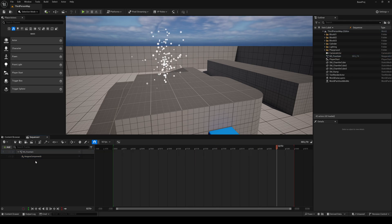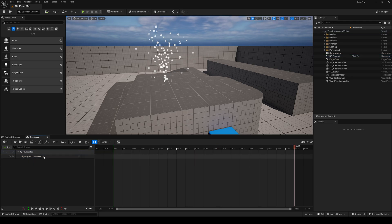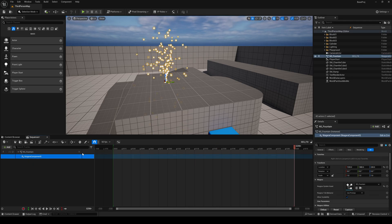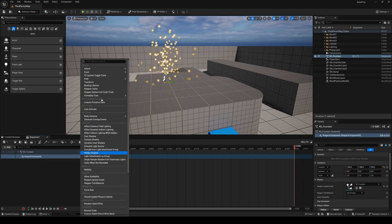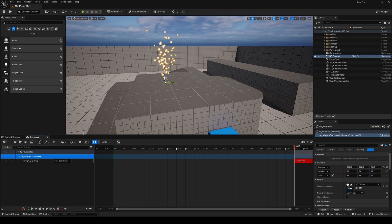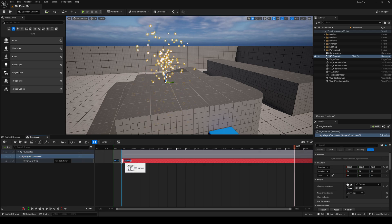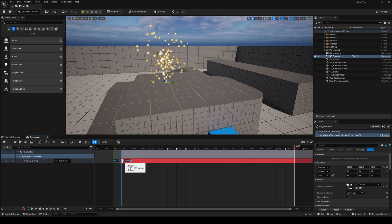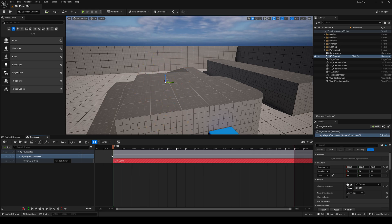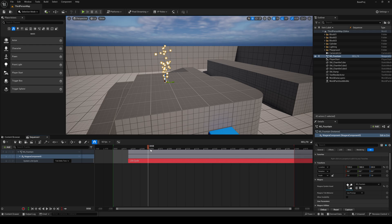Another thing is, in the same Niagara component, what we can do is add a Niagara system lifecycle track. How we can use this is, now it will spawn where my playhead is. So we can just drag it here and it will activate here.